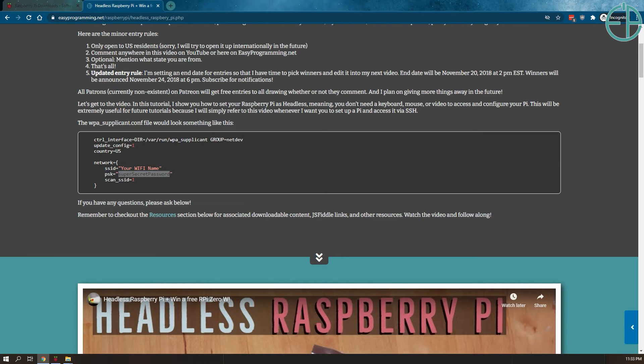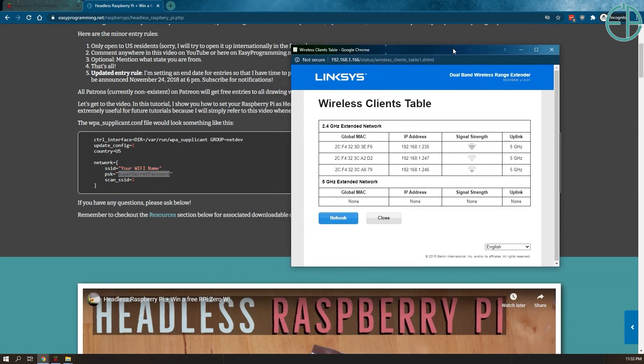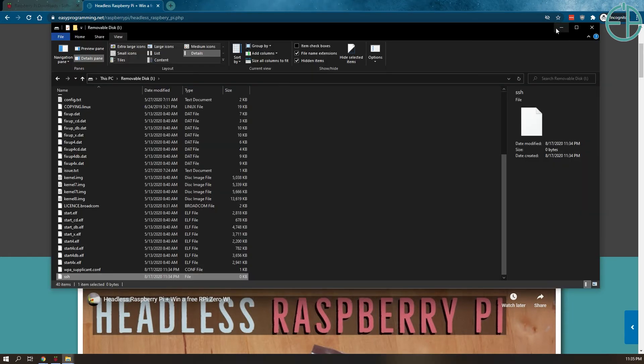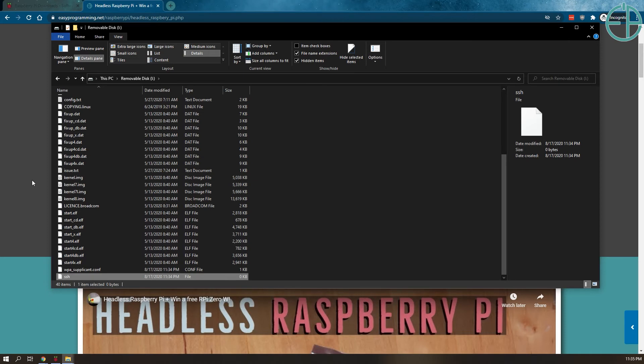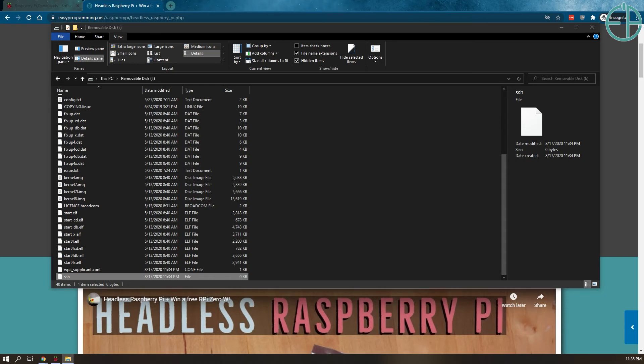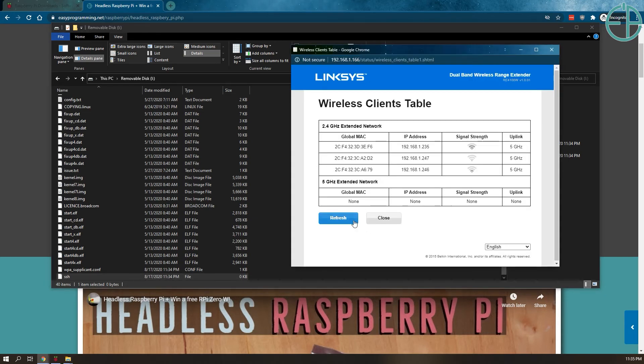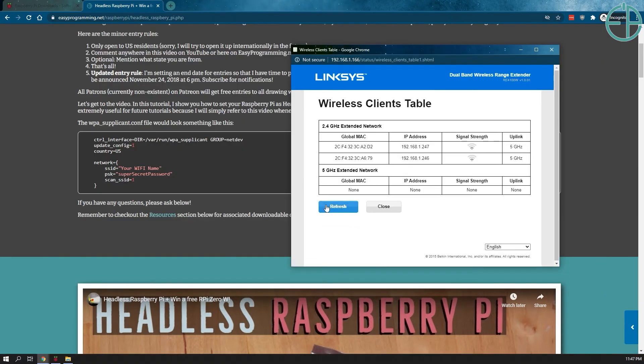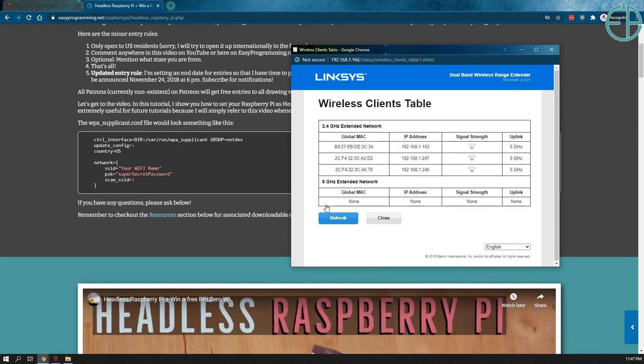I also have a wireless clients table open for my Linksys range extender, which I use specifically for my Raspberry Pis and ESP modules. So once I plug it in, power it on, it should work. So now I'll close this. I'll take the SD card out and plug it into my Pi and turn it on. And then we'll see if I can see it on my clients table here.